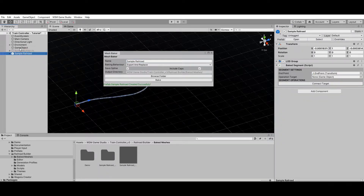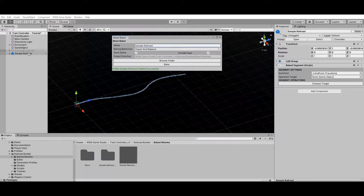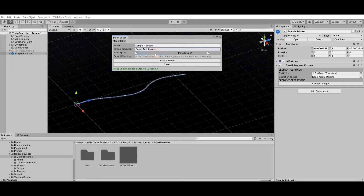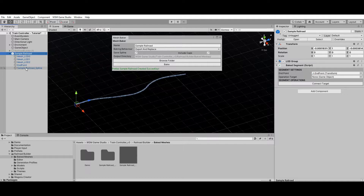By default the Railroad Builder on your scene will be disabled and replaced by the baked prefab. If you don't want this to happen, change the baking behavior to Just Export. If you're planning on using spline-based trains, you must leave the Save Spline option enabled. This is not mandatory for physics-based trains but is heavily recommended.